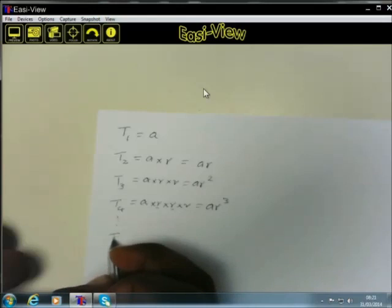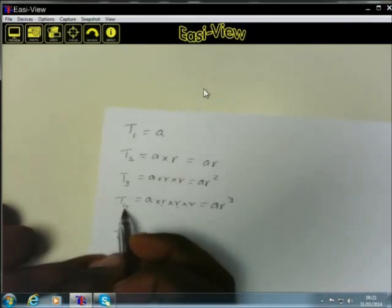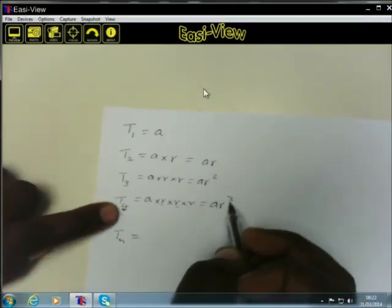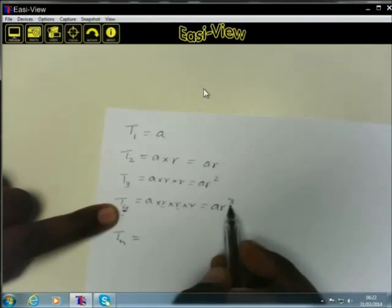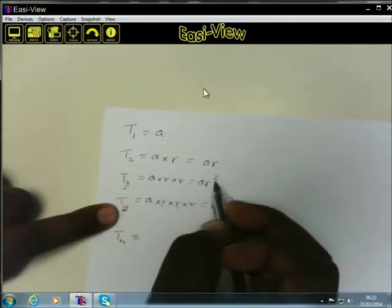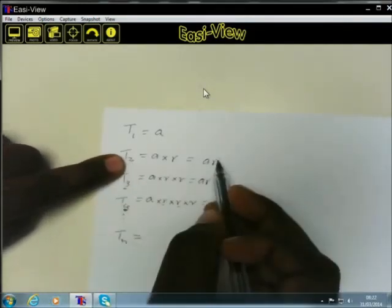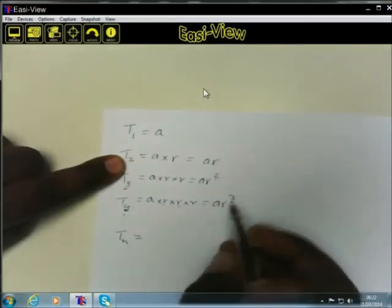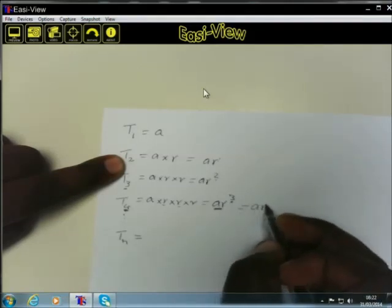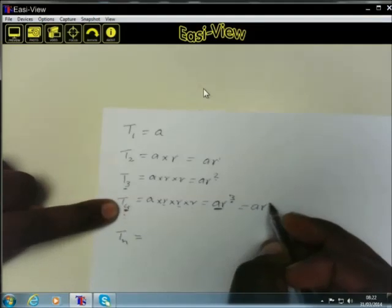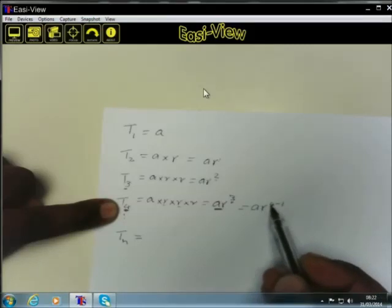If we continue this sequence to the nth term, just like we did with arithmetic sequences, we look at the term number and the exponent. The difference between four and three is one, between three and two is one, and the exponent of R is one. So T4 can be written as AR to the power of four minus one.